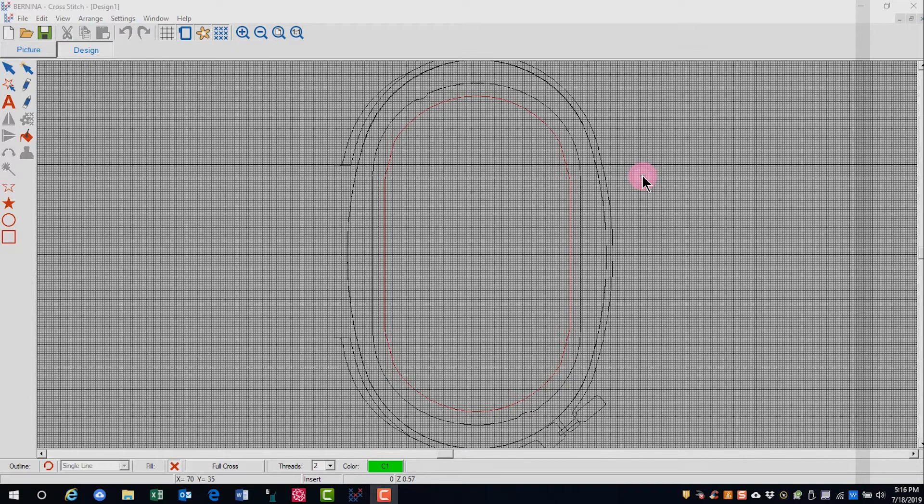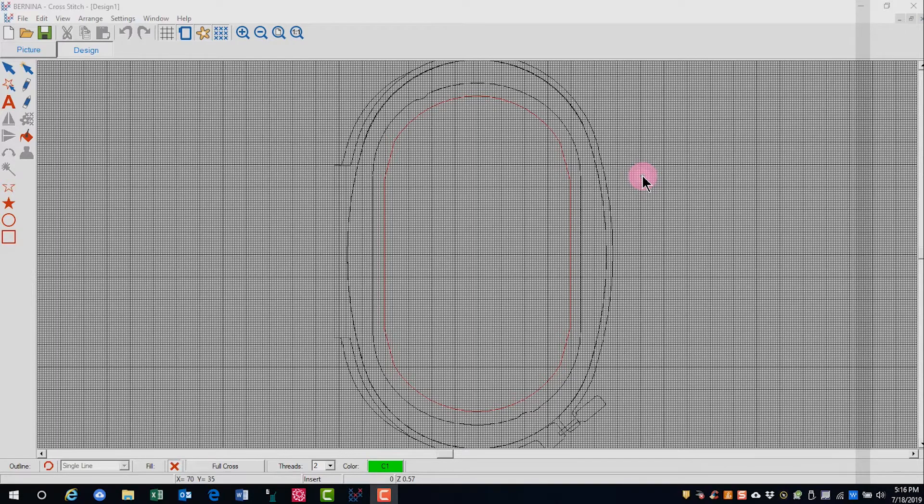After digitizing, you can edit the cross stitch in many different ways such as the type of stitches, the color, you can move stitches, add stitches, or delete stitches.